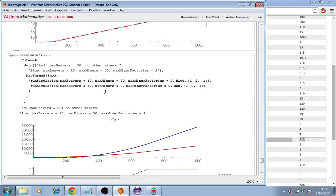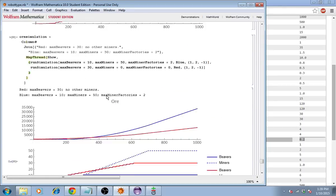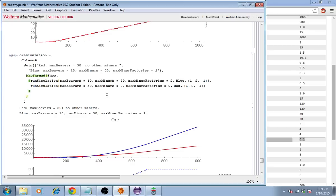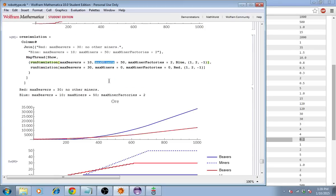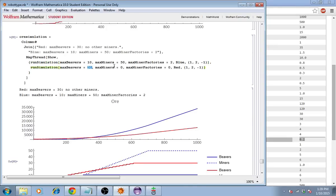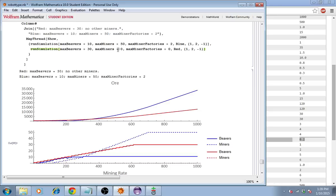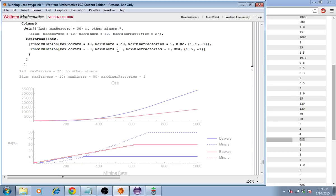So, we can compare these two. Let's compare the case where we've built two miner factories, up to a total of 50 maximum miners, and only 10 beavers, in blue, versus the case where there are 30 beavers, and no miners at all, in red. Let's see the result.